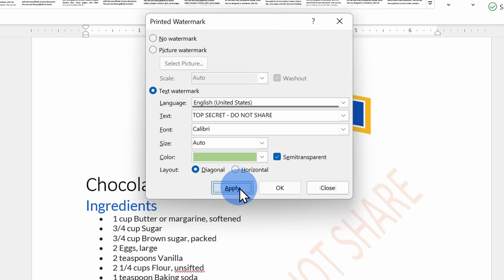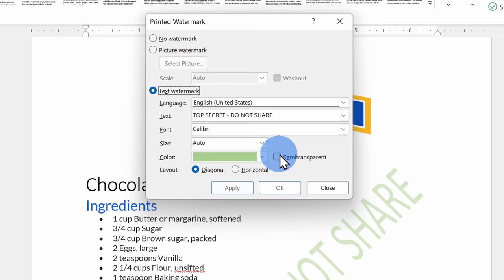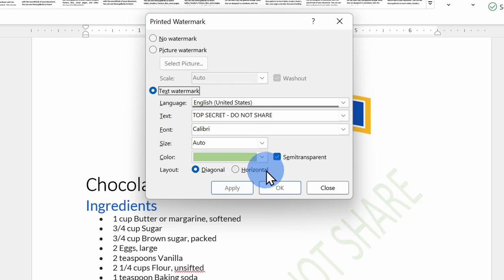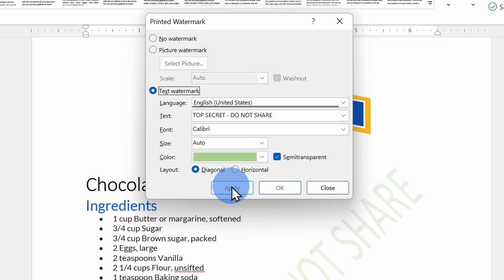And right next to color, there's also an option called semi-transparent. This will wash out the watermark just a little bit more. So maybe your watermark's a little bit too dark and it interferes with your text. Well, you could set it to semi-transparent. Down at the very bottom, I can also choose the layout.